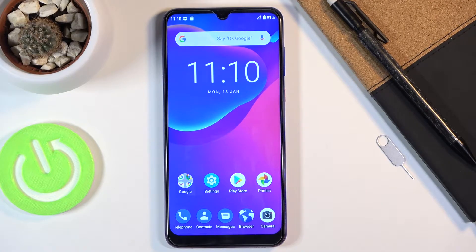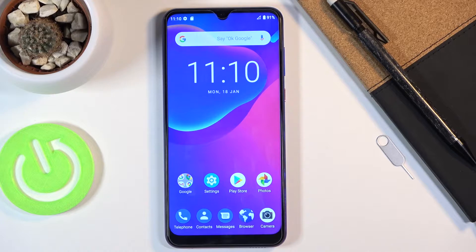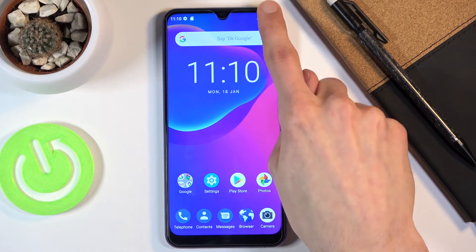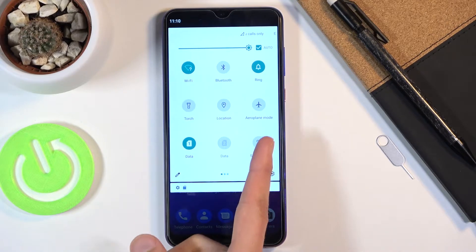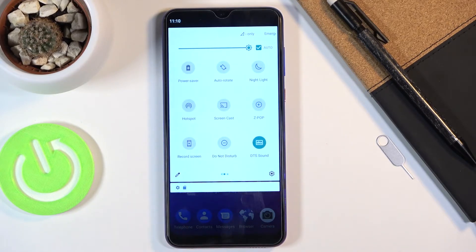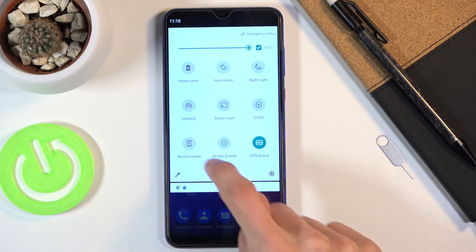Welcome, follow me today on the ZTE Blade 10. Today I will show you how to use the screen recording option. First of all, we will need to find it. Simply pull down the notification panel, expand it — for me it is on the second page right over here. If you haven't changed anything, it's probably going to be in the same place for you as well.